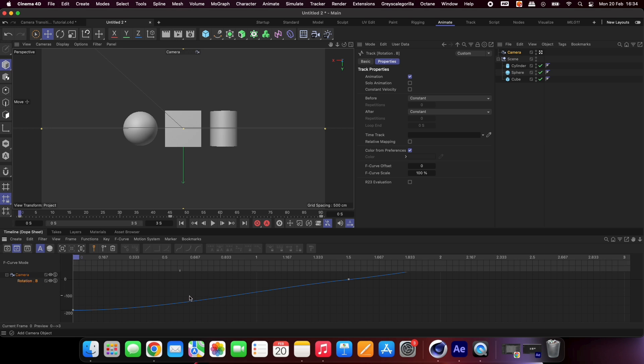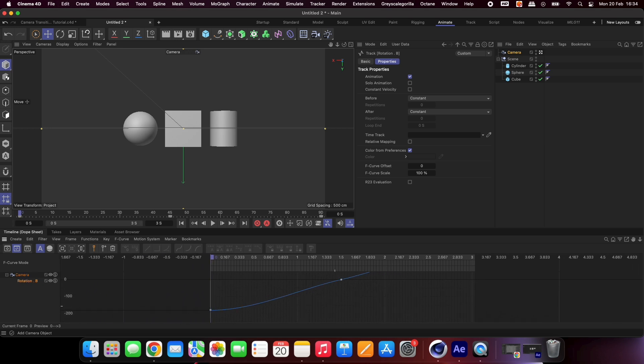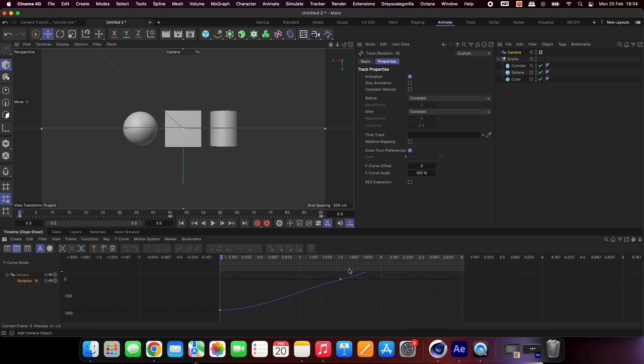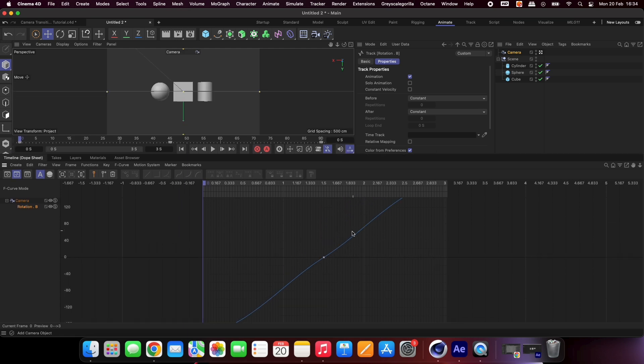Open up the dope sheet and adjust the curves the same way I do. You can play around with these to achieve different pacing for your animation.